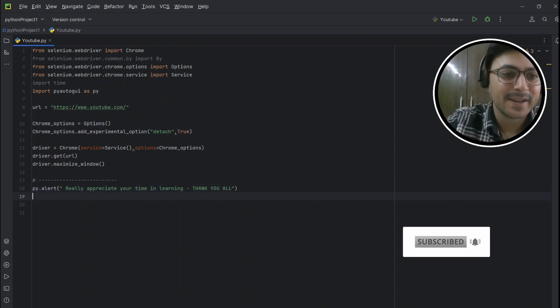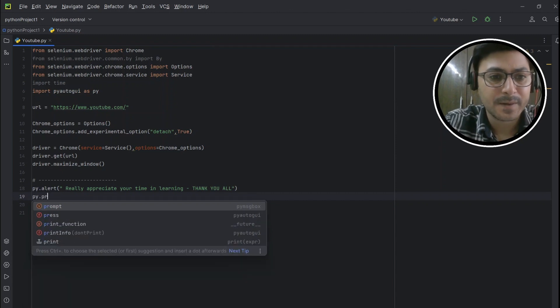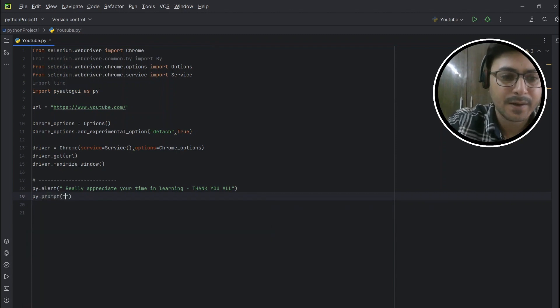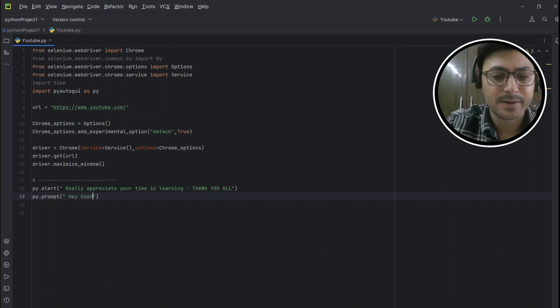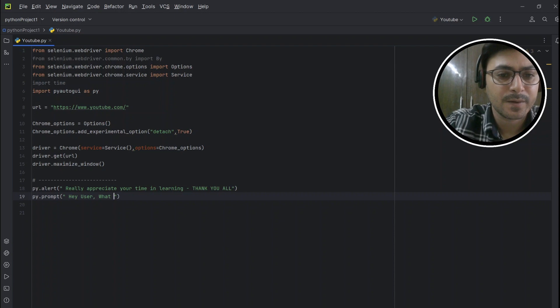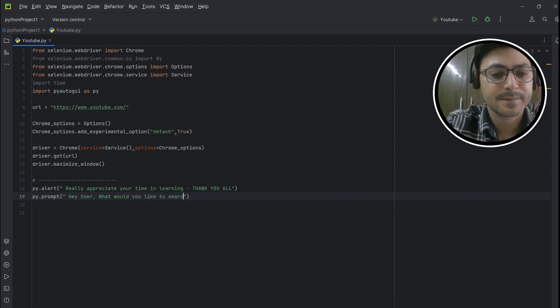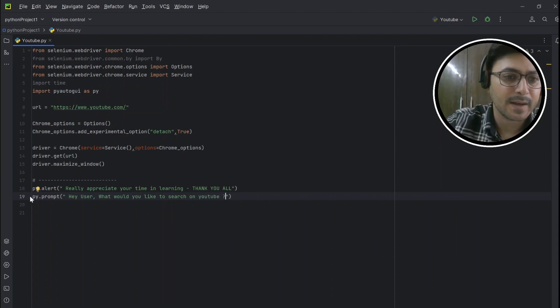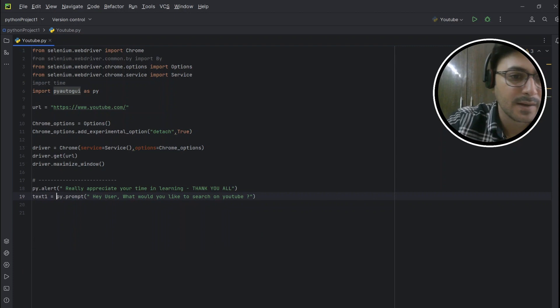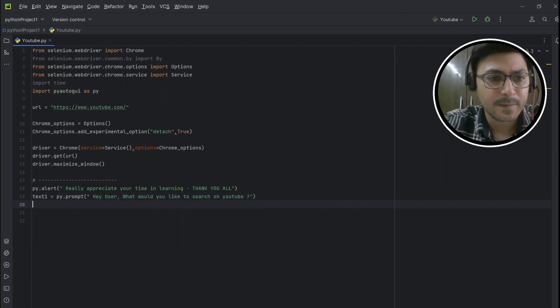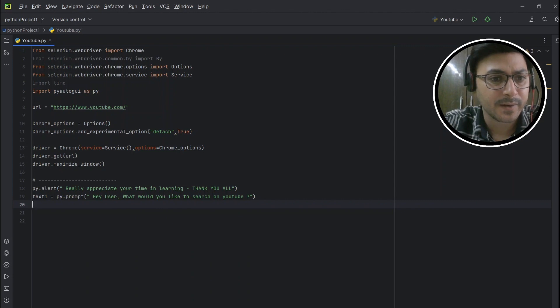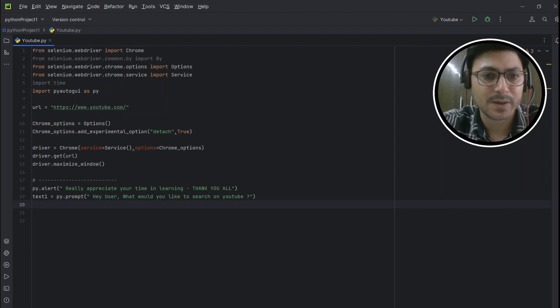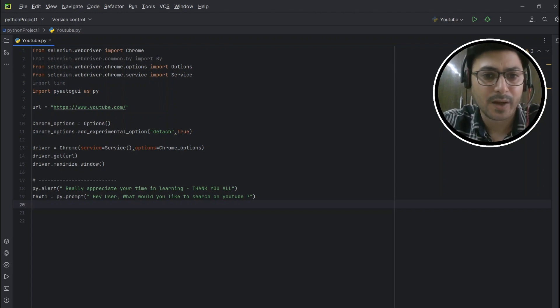Alright, now py.prompt - we want one prompt message as well here: 'Hey user, what would you like to search on YouTube?' And whatever the value that will pass here to the text_one variable, this is the user input here that will get stored in text_one, and then we will use this text_one to pass this value to the YouTube search button.